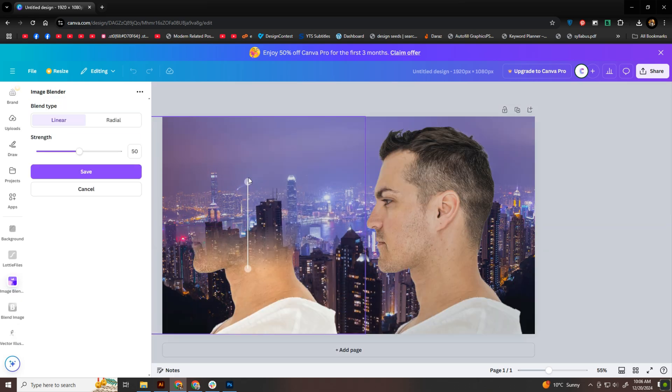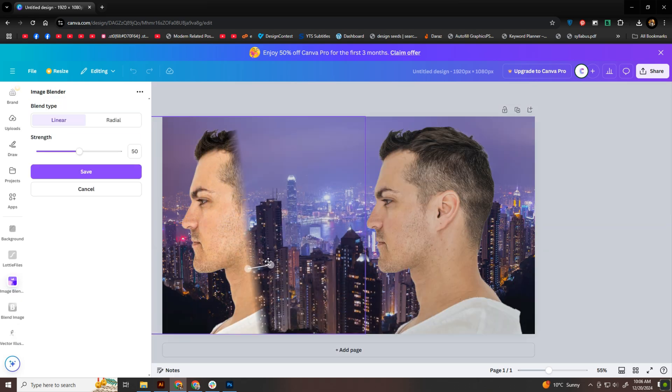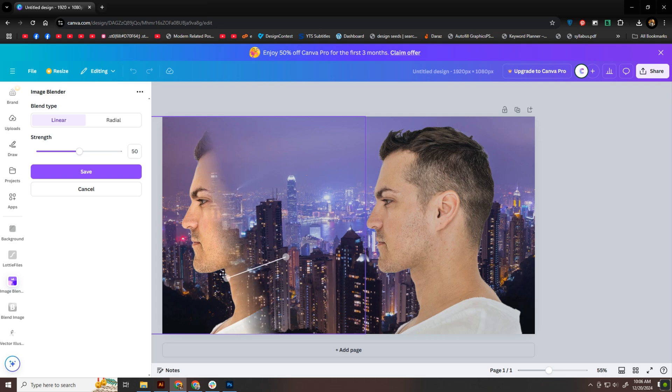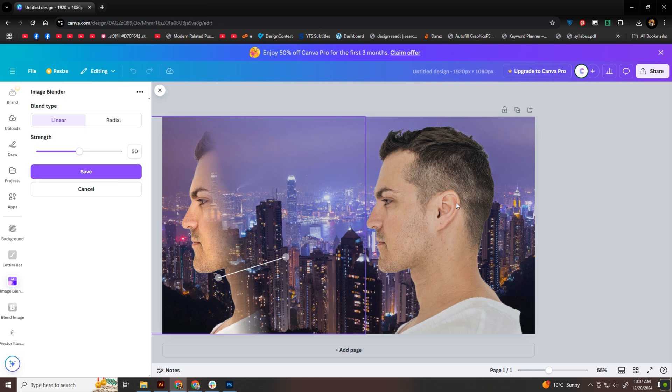For an extra touch, you can increase the blending strength on one of the images for a more unique and natural exposure effect. It's a simple adjustment, but adds a whole new dimension to your design. Just play around with the slider strength until you're happy with the result.